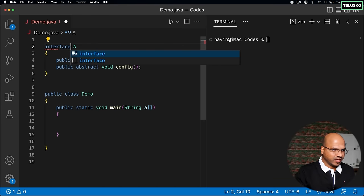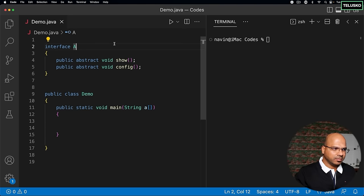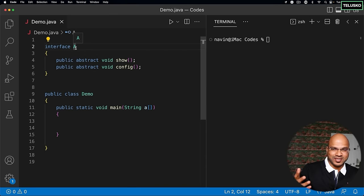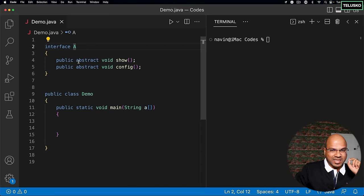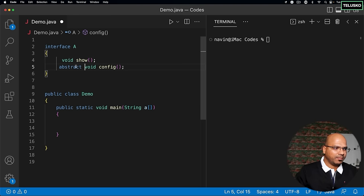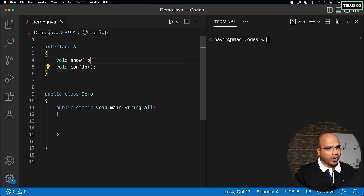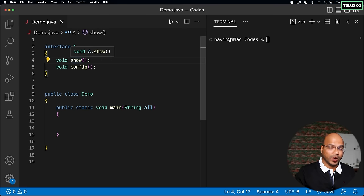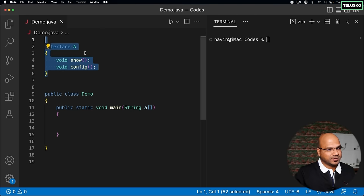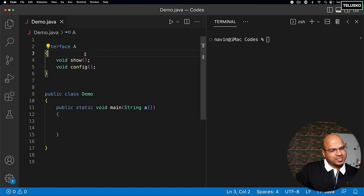Most of the time we use interfaces in project development. Now, interface A — the main difference is that an interface is not a class. By default, every method in the interface is public abstract, so those two keywords are not required. Even if you don't mention them, they are by default public abstract. That's why putting a semicolon right after the method causes no error, because public abstract is there behind the scenes.